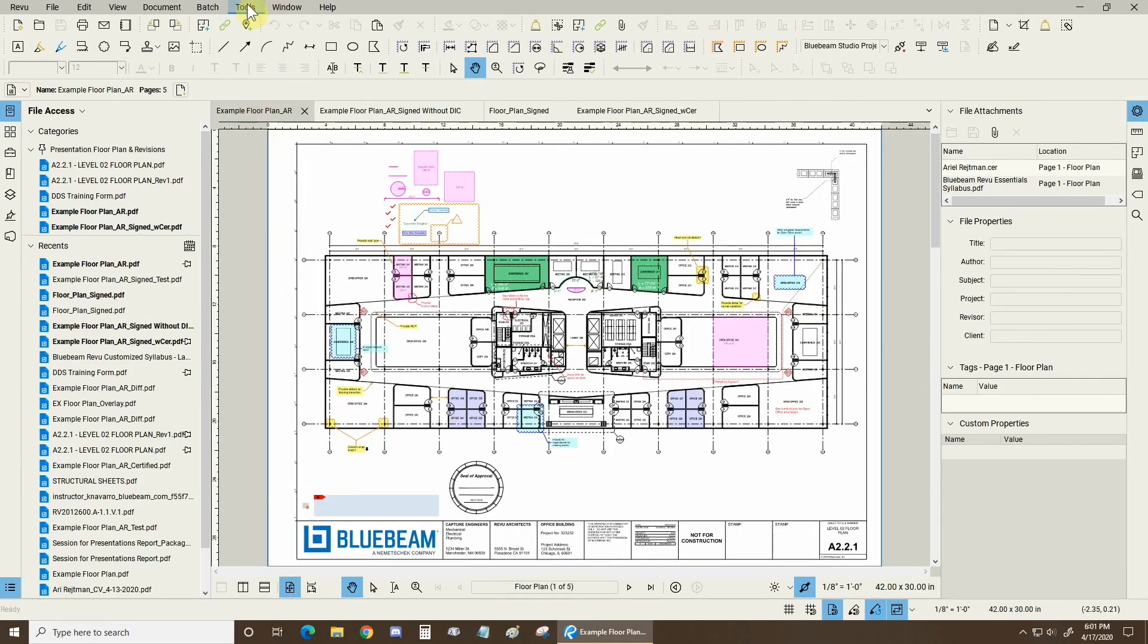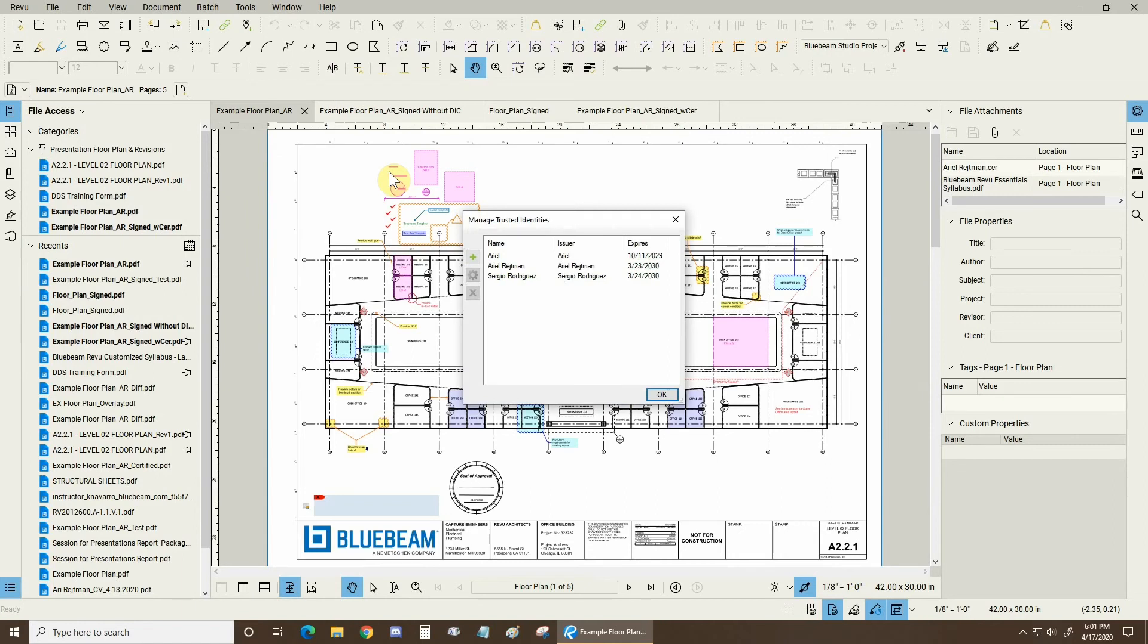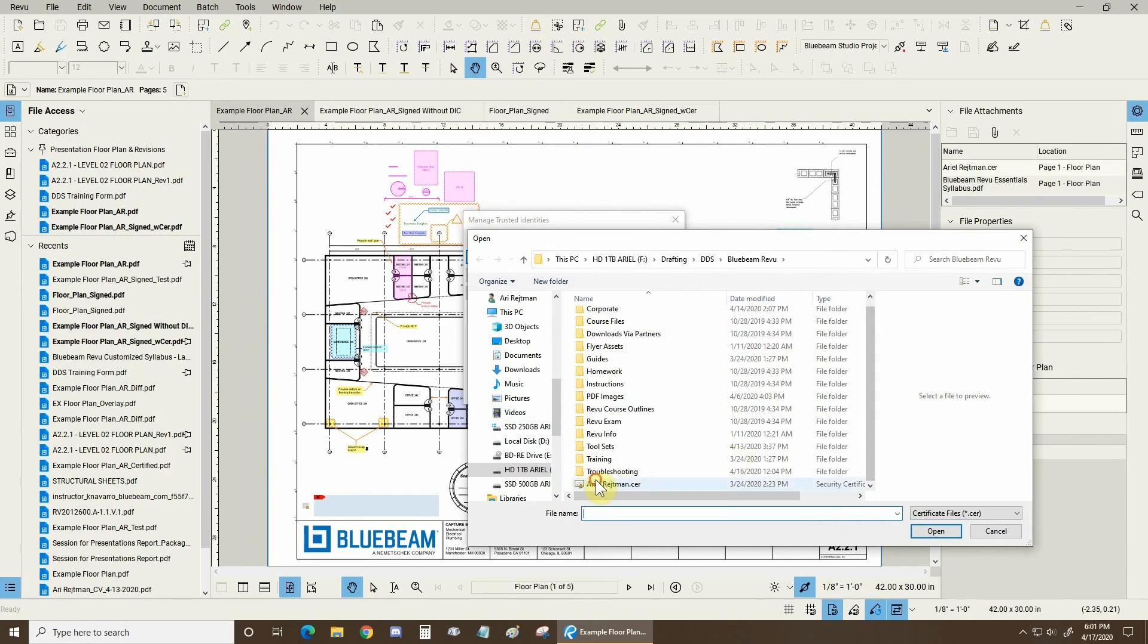And let's go to our tools drop down, signature and let's go to trusted identities. So here we can begin to add more trusted identities. So if I didn't have my own identity, of course that would be kind of odd.